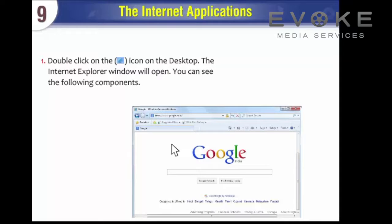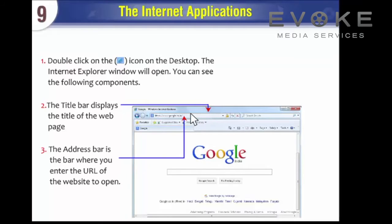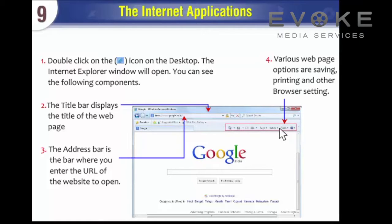You can see the following components. The title bar displays the title of the web page. The address bar is the bar where you enter the URL of the website to open. Various web page options include saving, printing, and other browser settings.